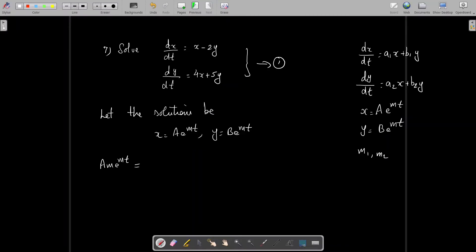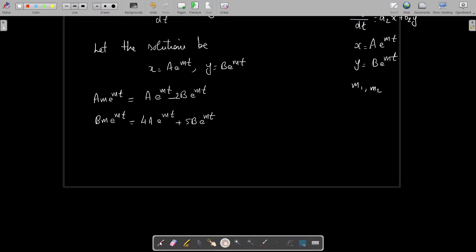Substituting, the first equation gives am·e^(mt) = ae^(mt) − 2be^(mt), and the second equation gives bm·e^(mt) = 4ae^(mt) + 5be^(mt). We cancel the term e^(mt) from both equations and rearrange to get: (m−1)a + 2b = 0 and 4a + (5−m)b = 0.